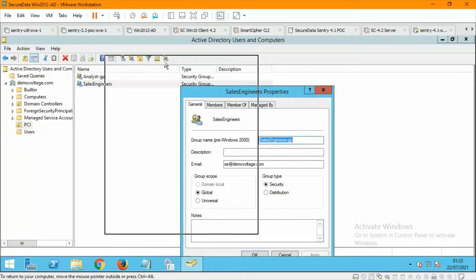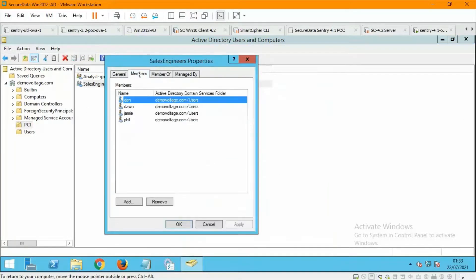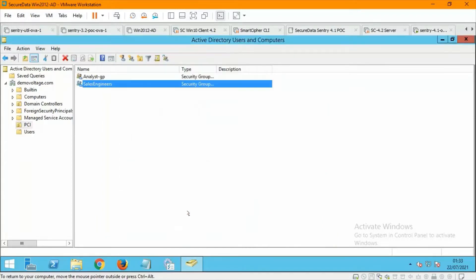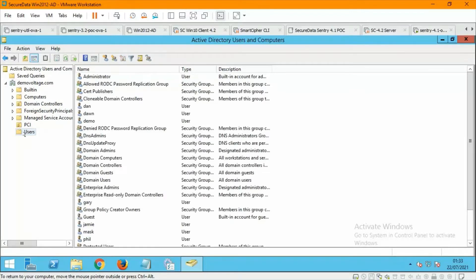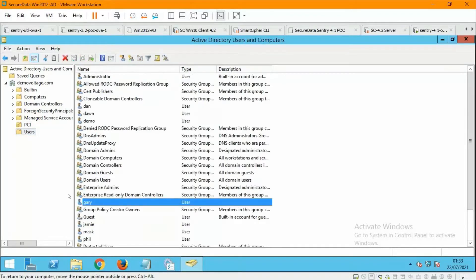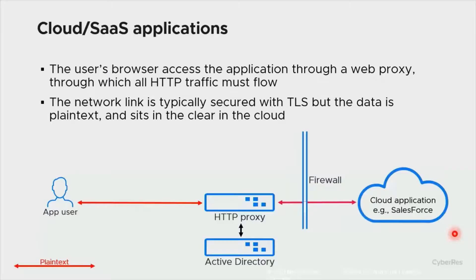Here you can see a view into the Active Directory where we have certain users — Dawn, Gary, Phil, etc. — and you can see some of these people are members of a group called Sales Engineers. Note that Gary is not a member.